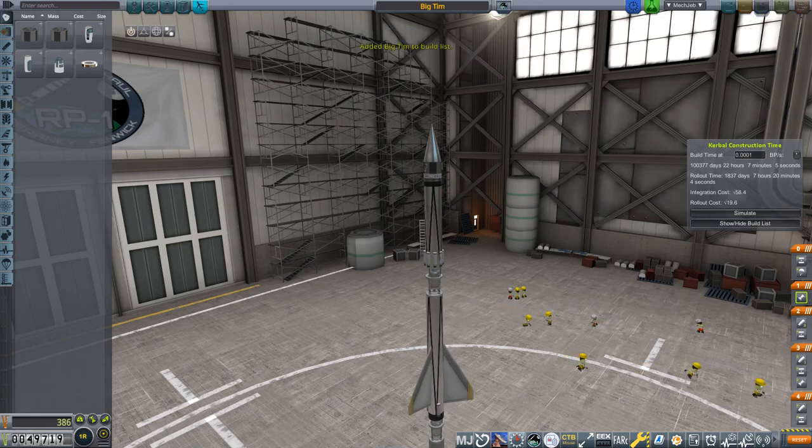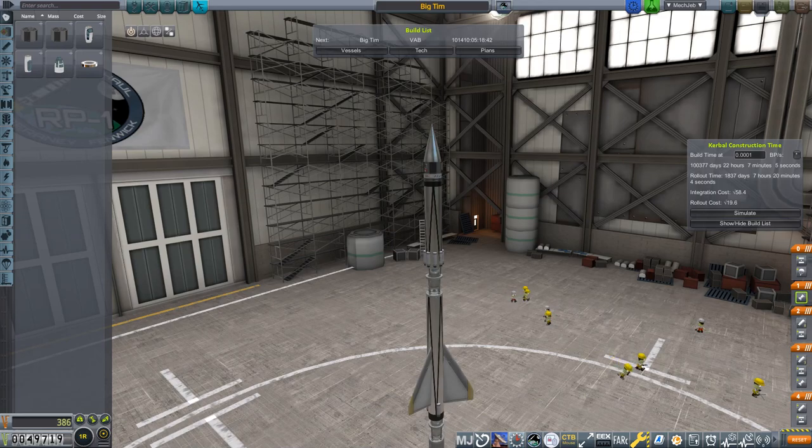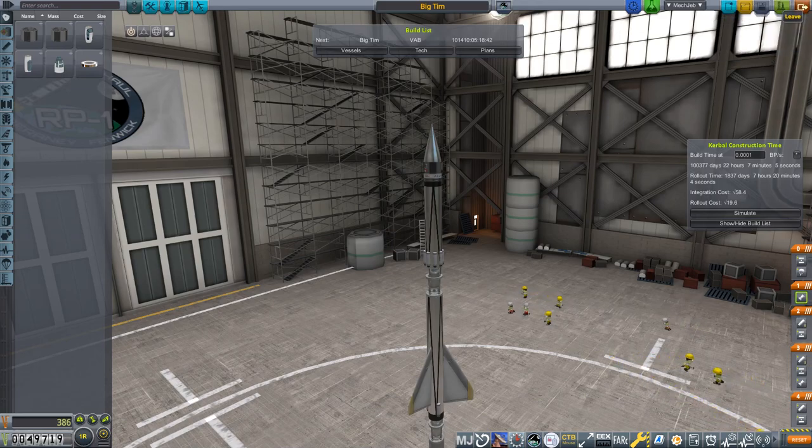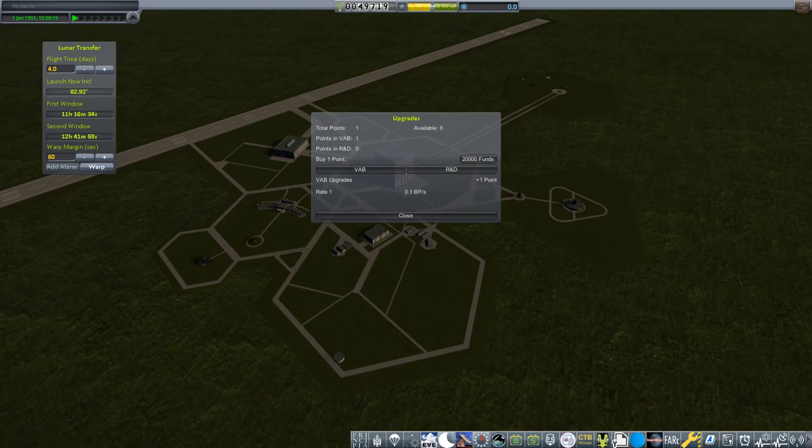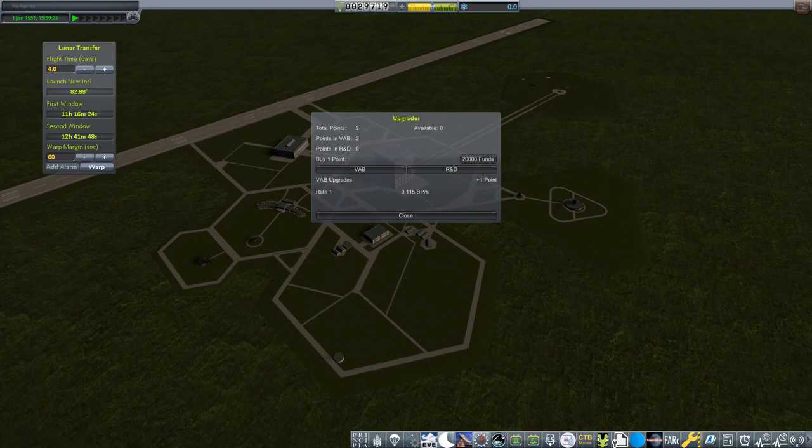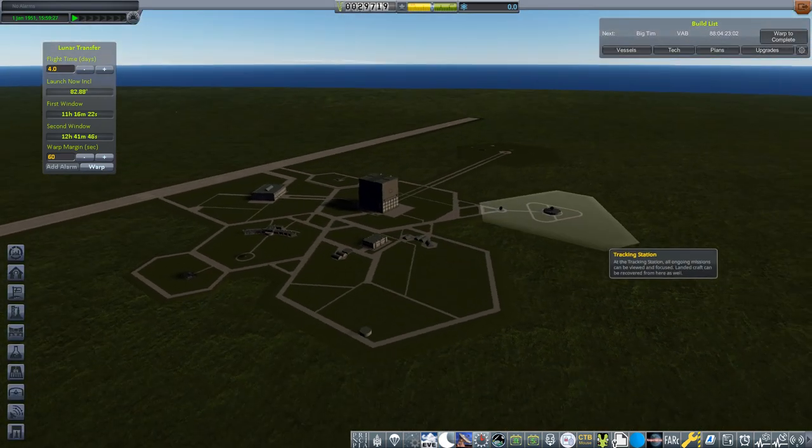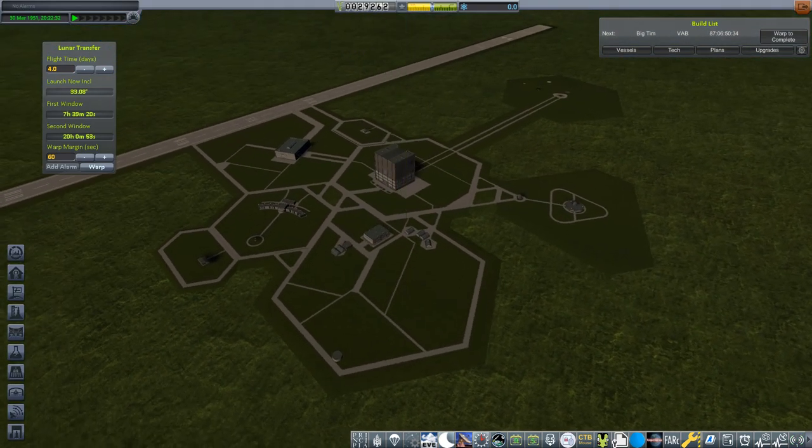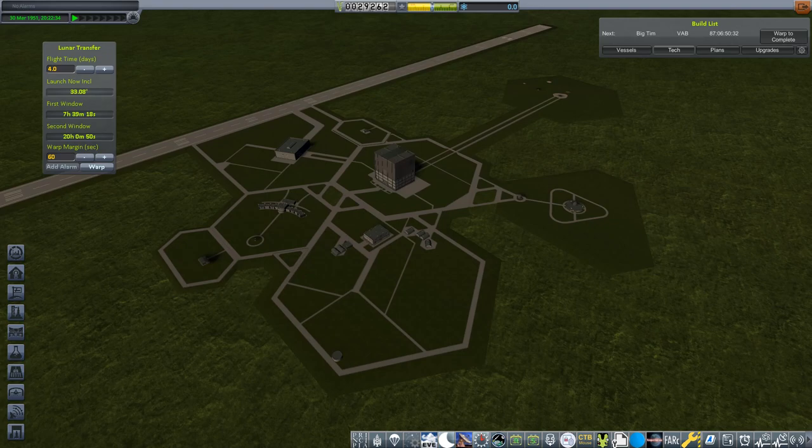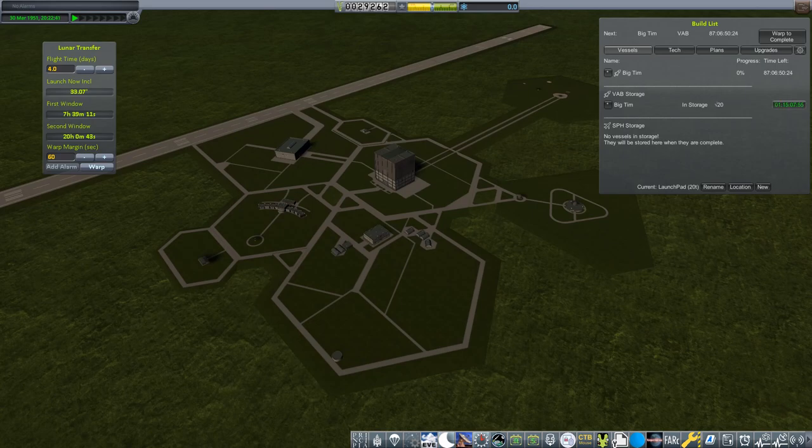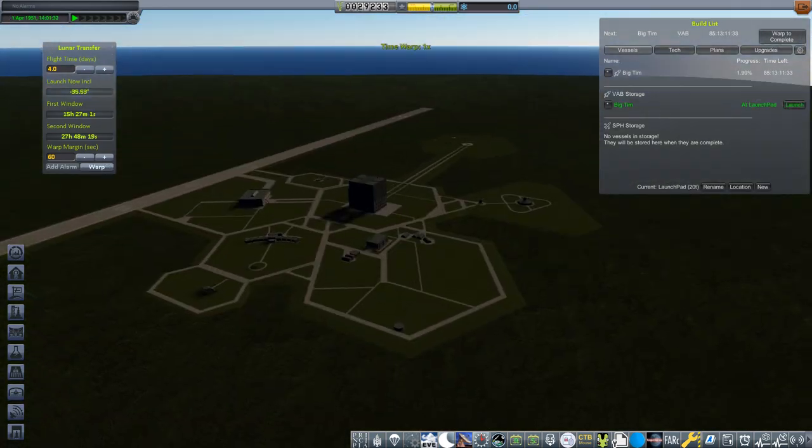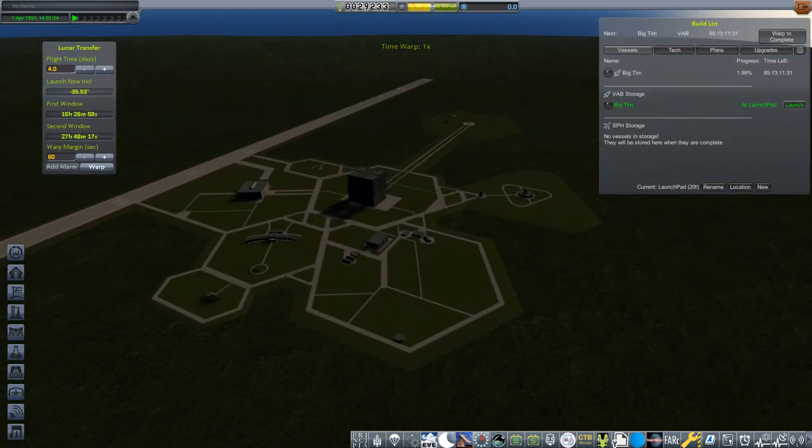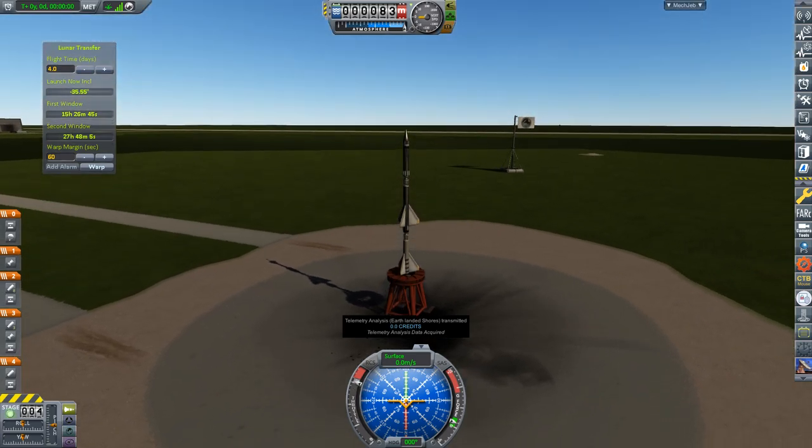Now if we show the build list, there we go, added Big Tim to the build list. So obviously this is going to take an extremely amount of time, we need to actually upgrade our build times. We have one total point, we can go ahead and put that into rate one VAB. That gives us 0.1 build points. We can actually get a couple more build points with some more funds. I think I'm going to put more funds and we'll get some more VAB upgrade points. So now it's only going to take 88 days to build this. It's building another one. Yes, it's building another one, that's absolutely fine.